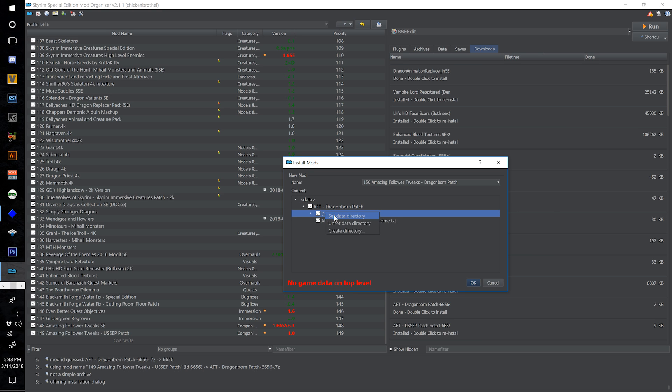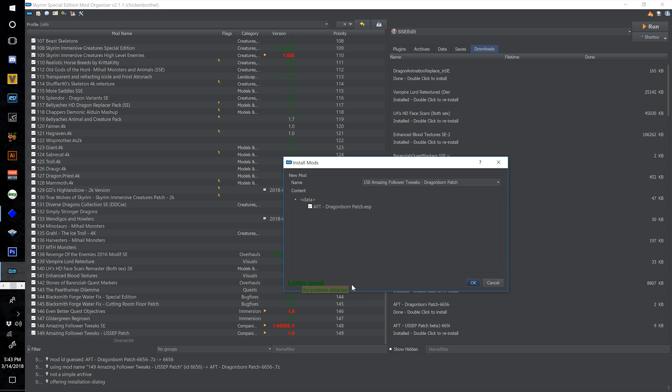We are moving up! Right click the data directory to set it and get the green 'looks good, no problem detected' message — it says that if you hover over it — and click OK.